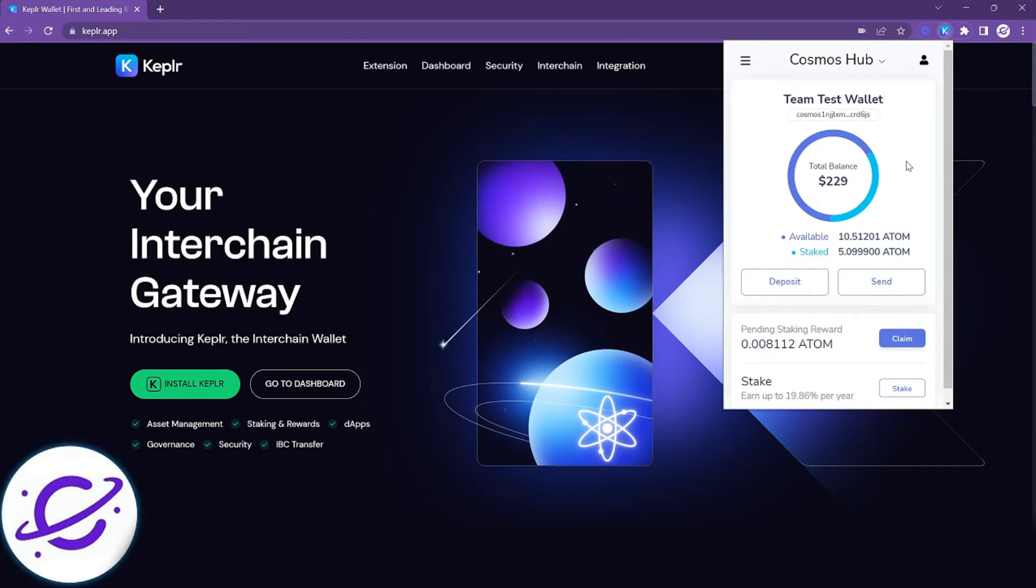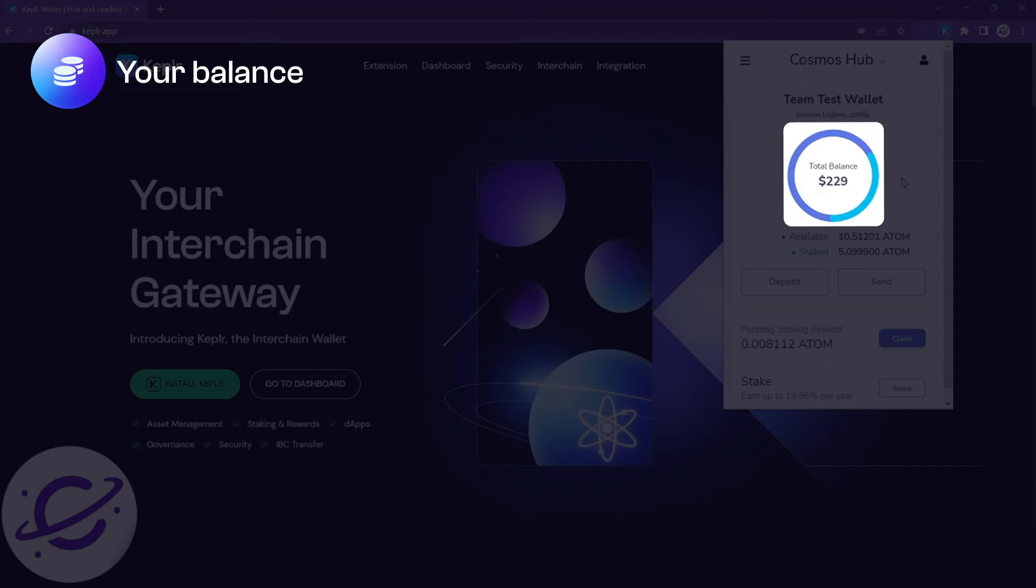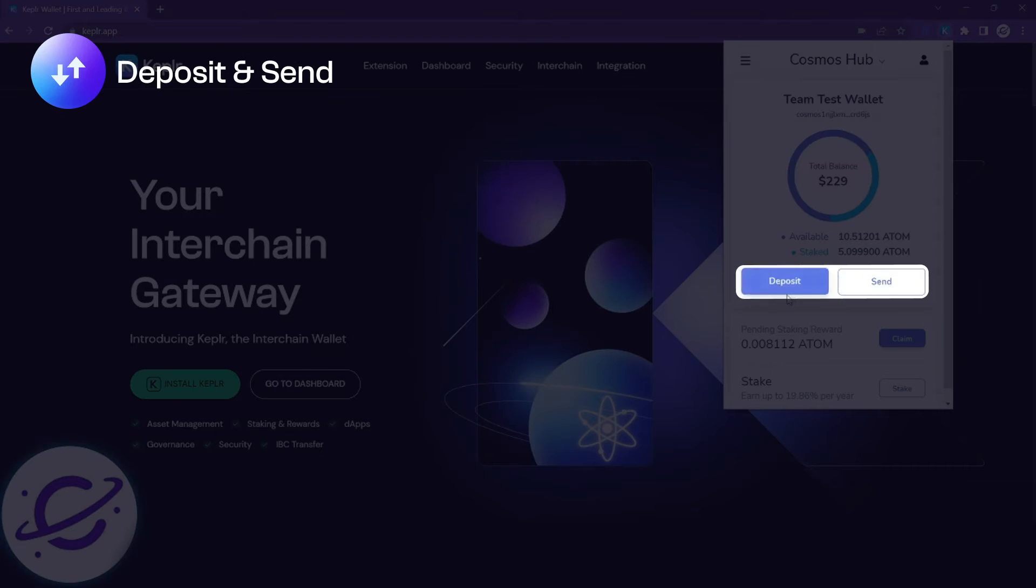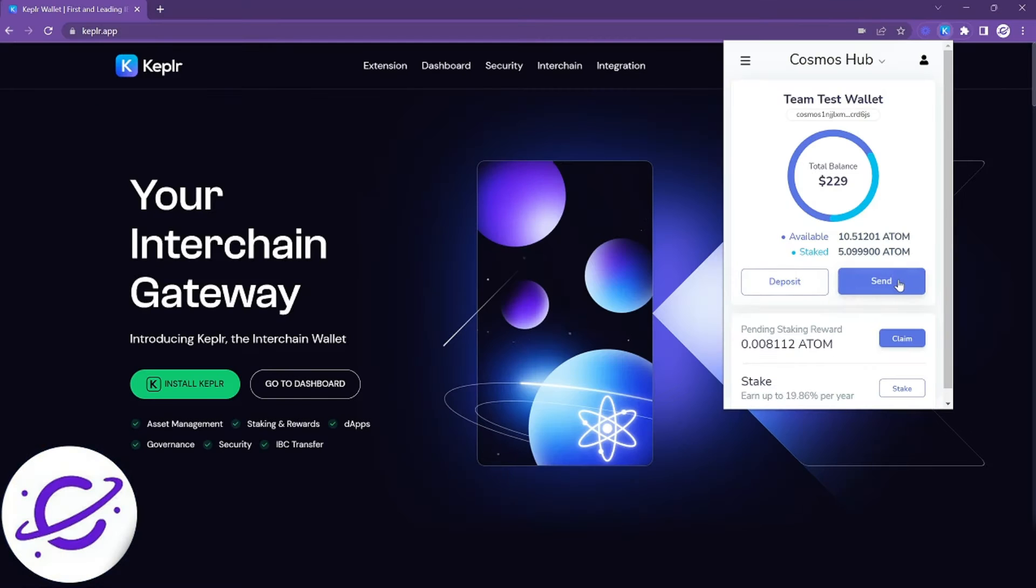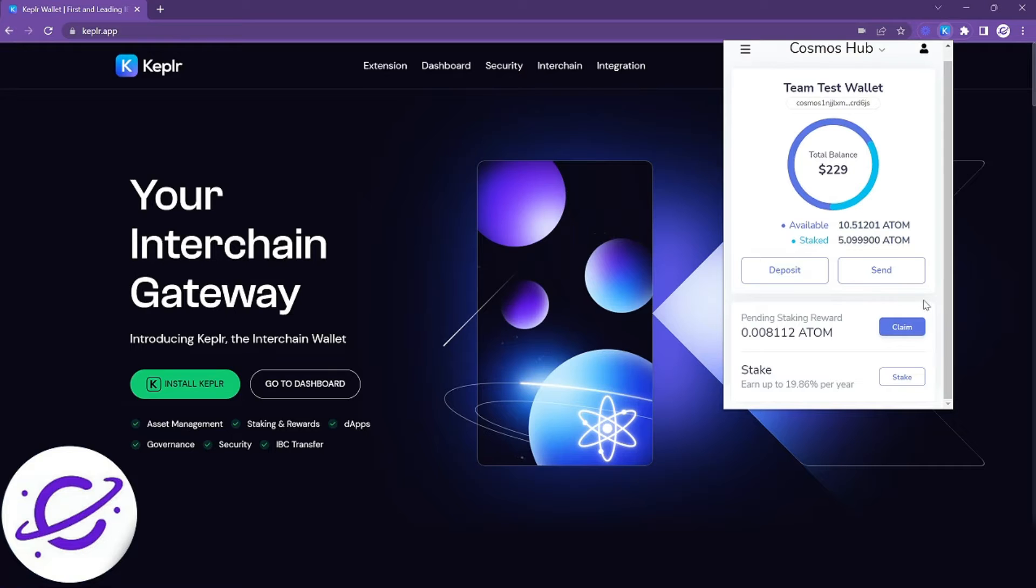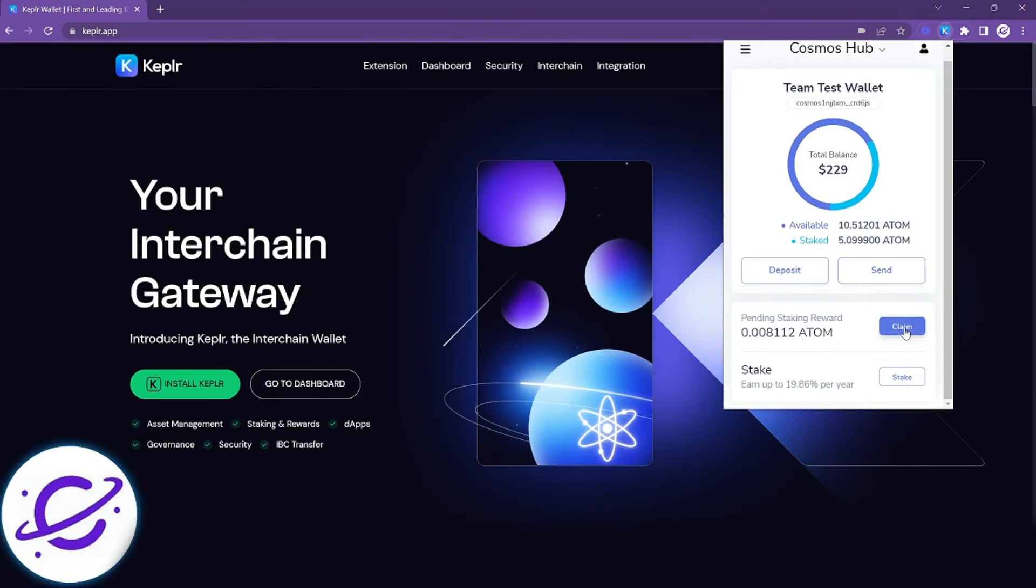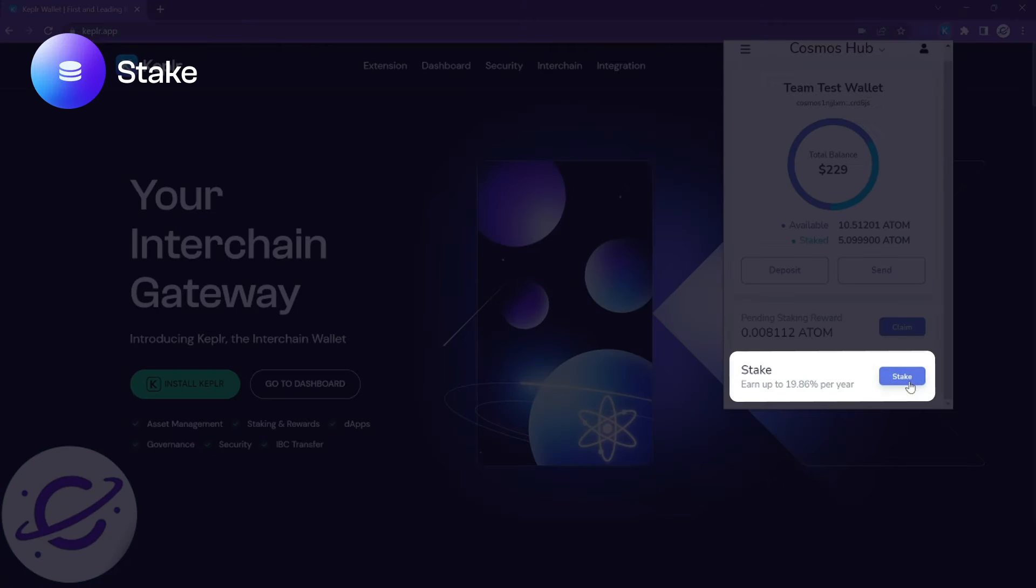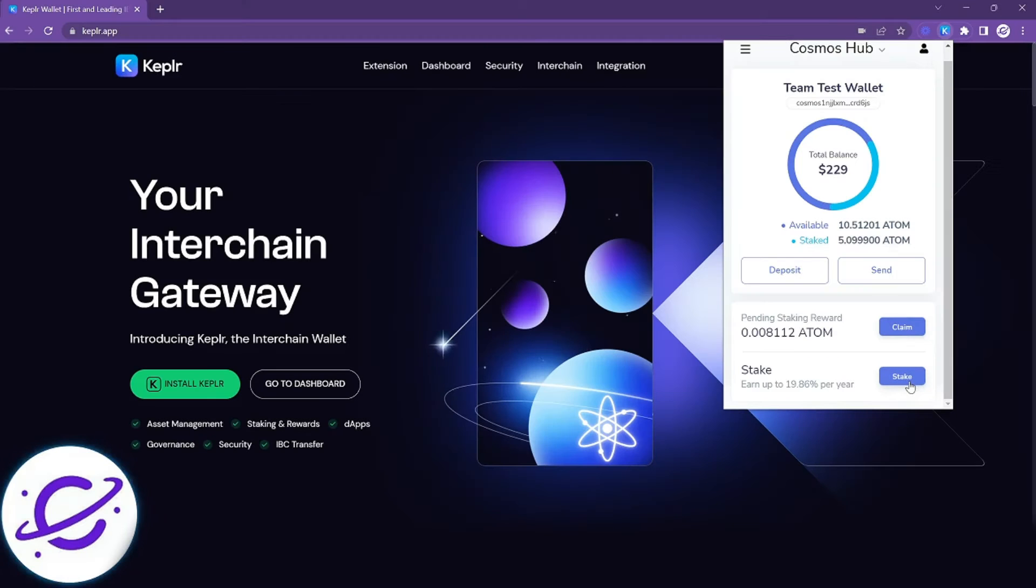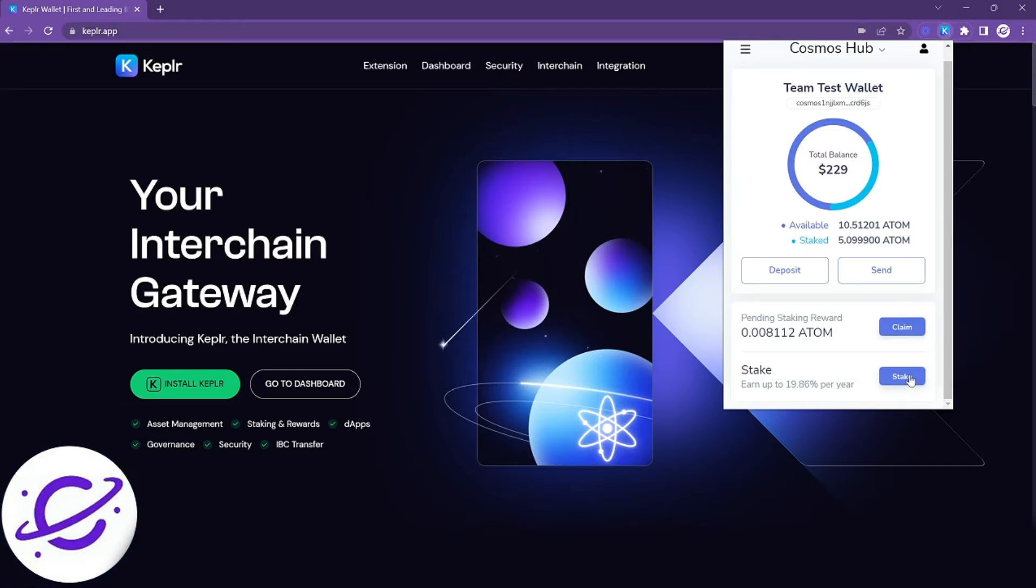The main interface will show you your balance, the deposit and send buttons so pretty straightforward, and then underneath you'll see a bit of a staking section. You can claim your rewards directly from the interface or you can click on stake. Stake will actually take you to the Kepler dashboard which is another powerful tool that comes with your Kepler wallet.